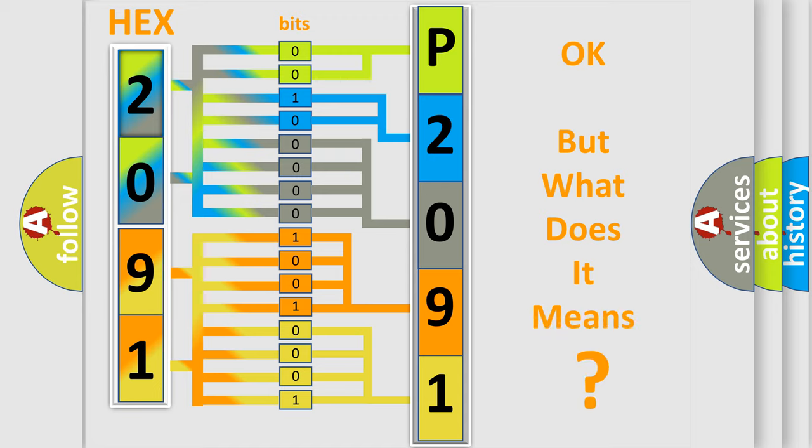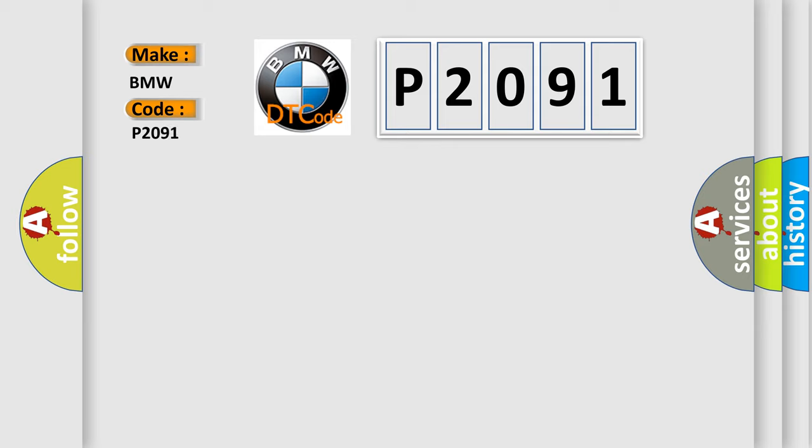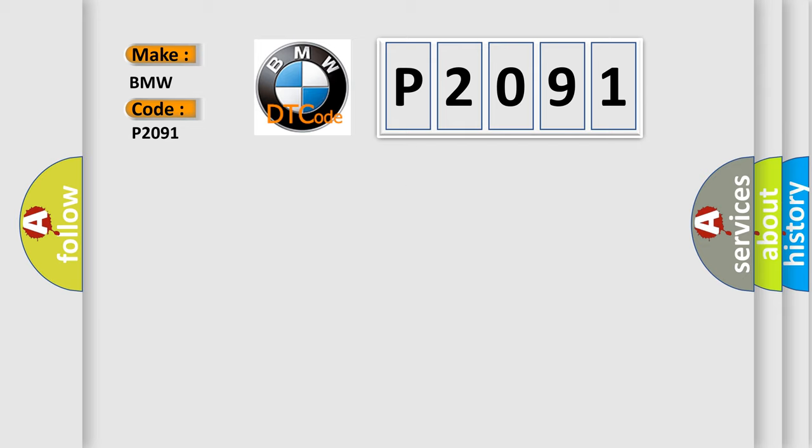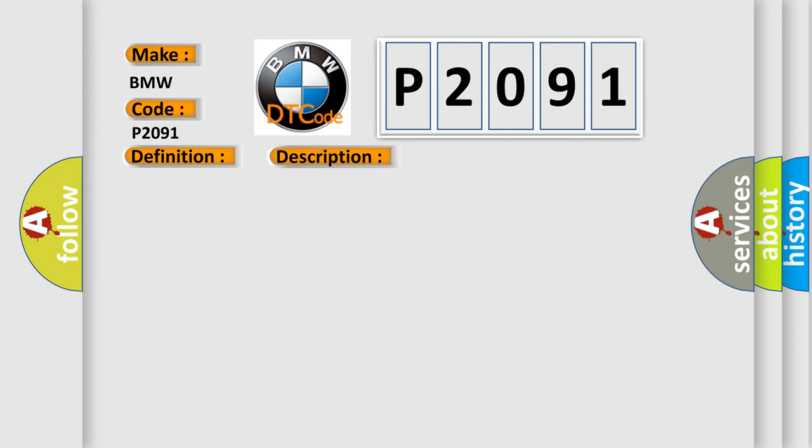The number itself does not make sense to us if we cannot assign information about what it actually expresses. So, what does the Diagnostic Trouble Code P2091 interpret specifically for BMW car manufacturers? The basic definition is Outlet B, Camshaft Position Control Circuit High Bank 1.